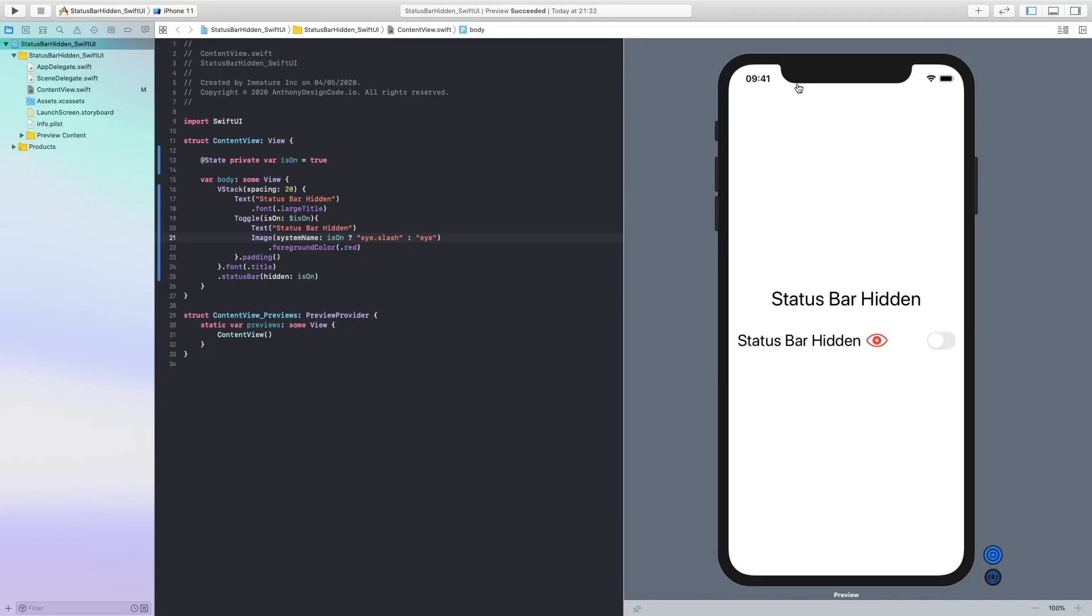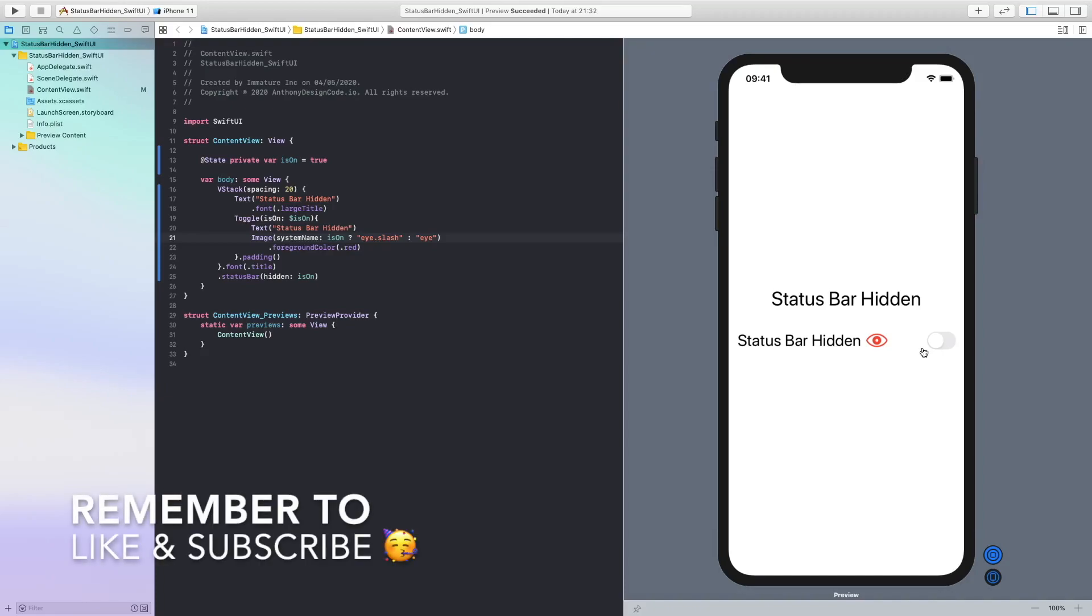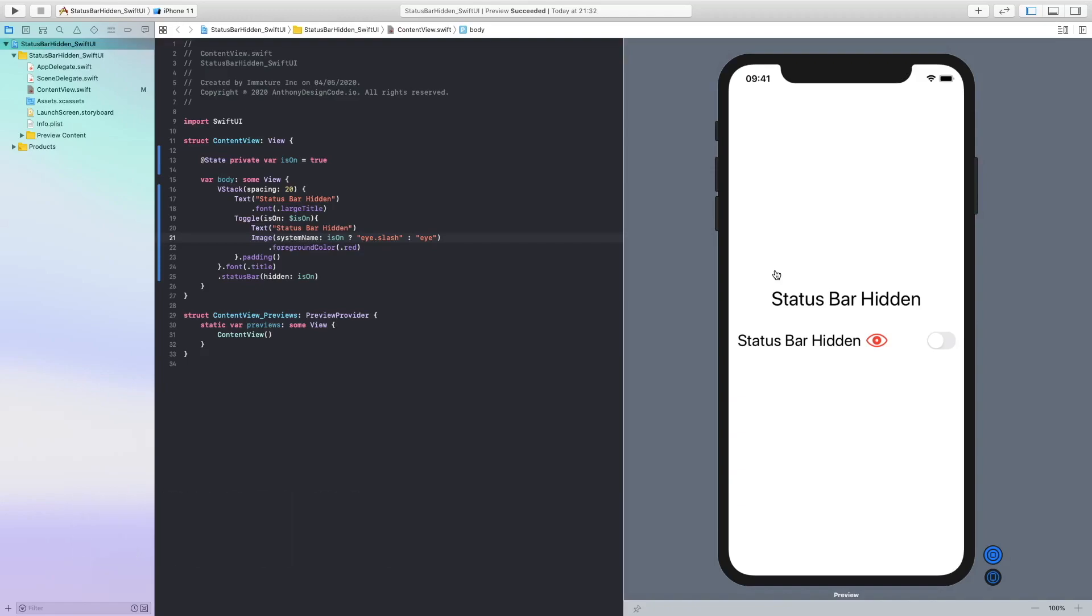So yeah guys, that's how we hide our status bar in SwiftUI. If you have enjoyed this tutorial, please hit that like button. Comment as well if you have enjoyed this and if you are new here, please subscribe.